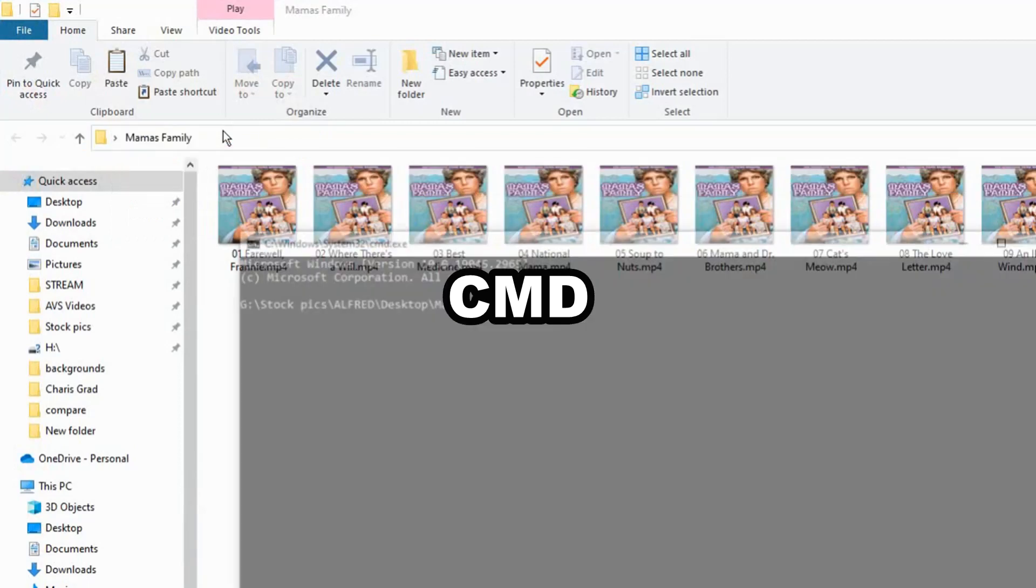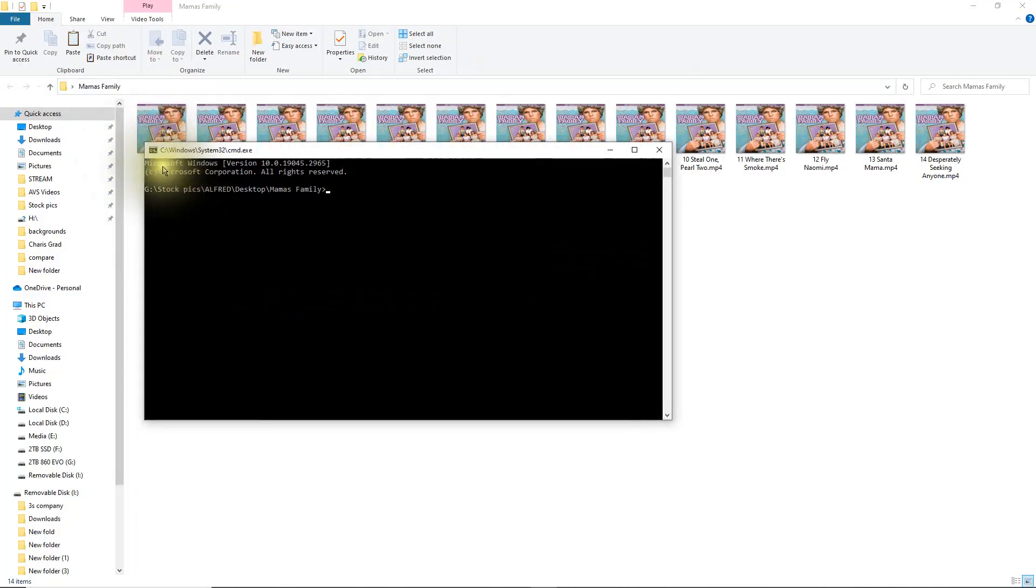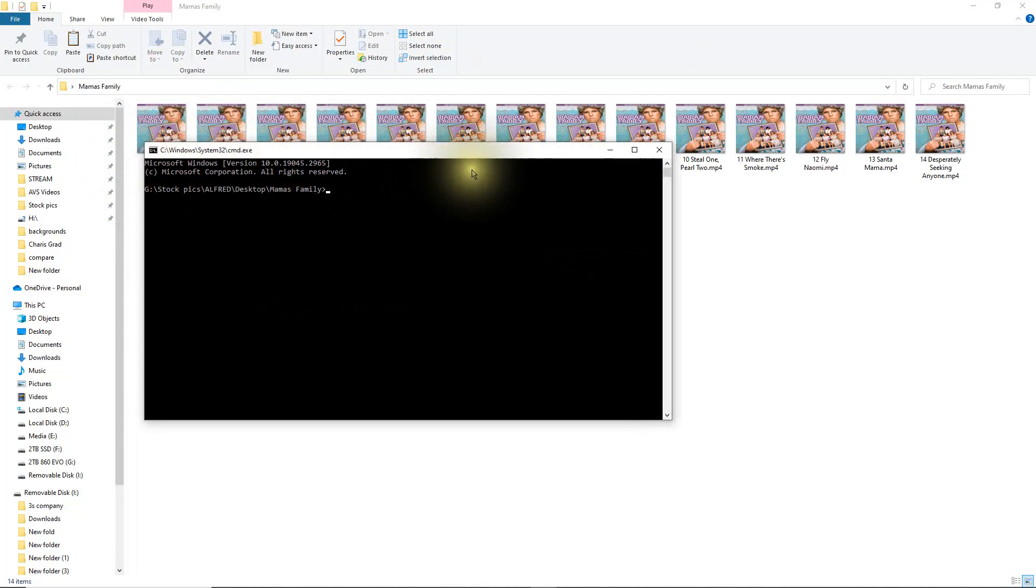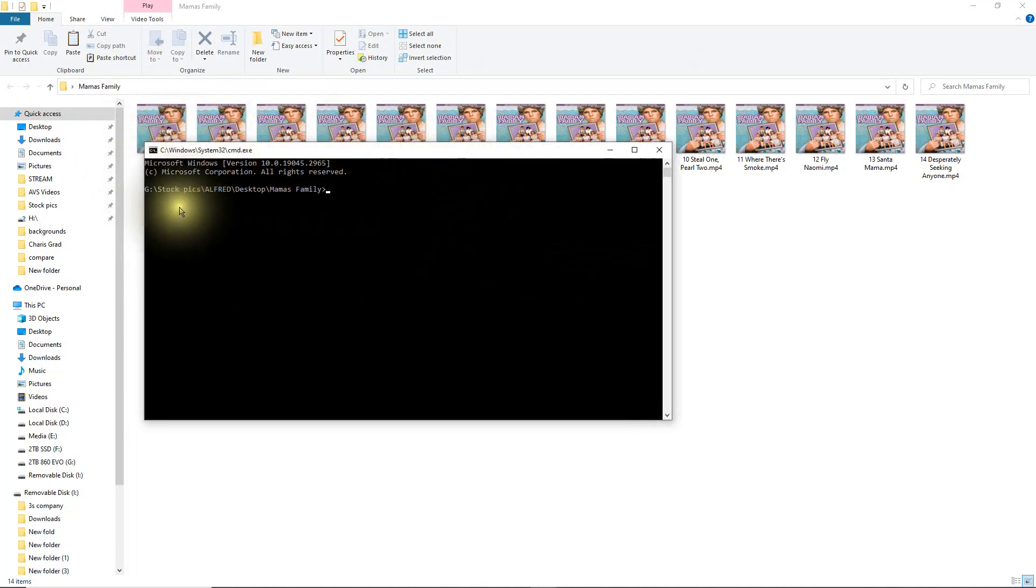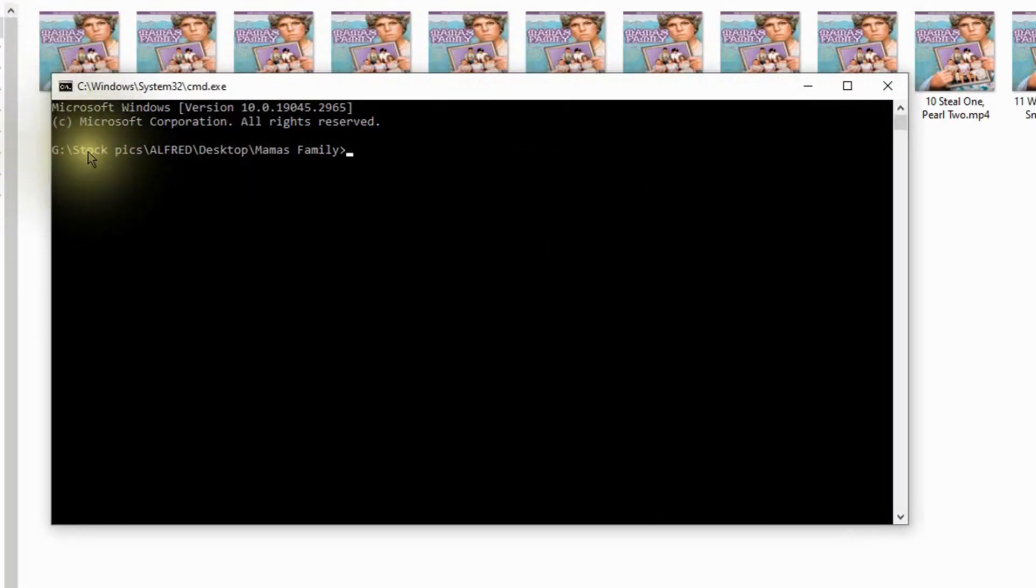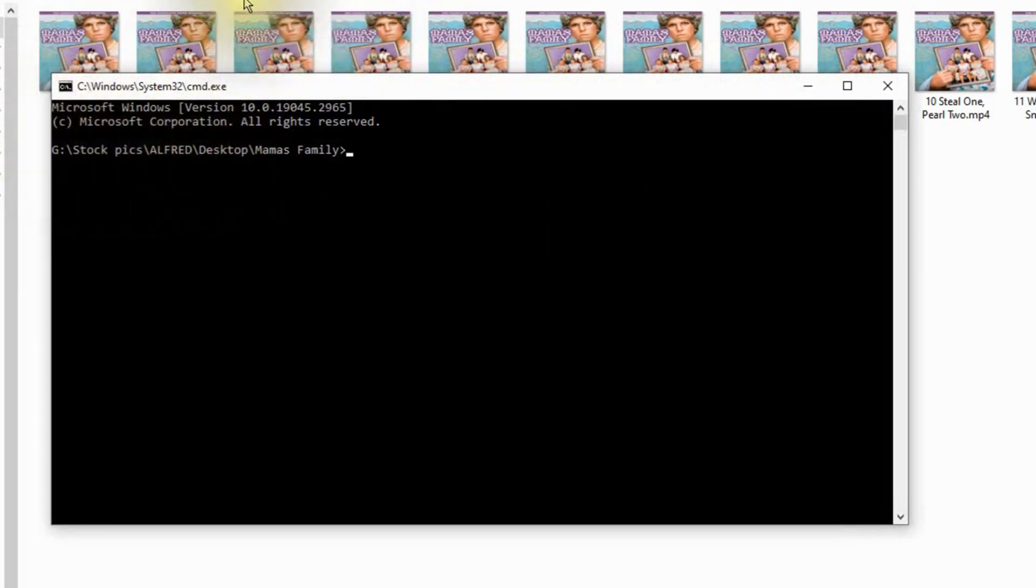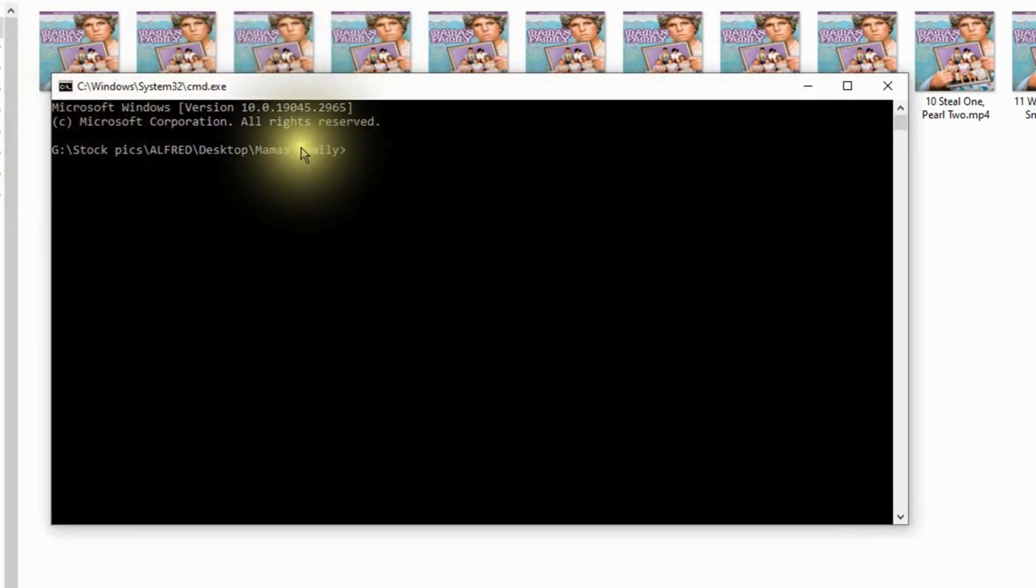Hit the enter key once and this will open up the command line box here. So we're now in the command line and notice I'm actually seeing the address there for where the files are located.